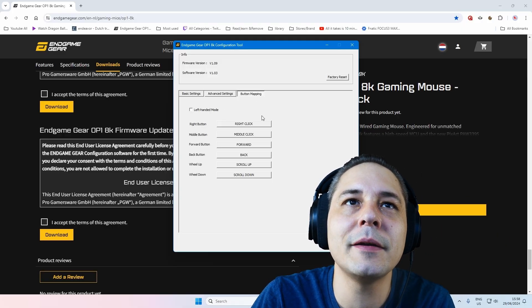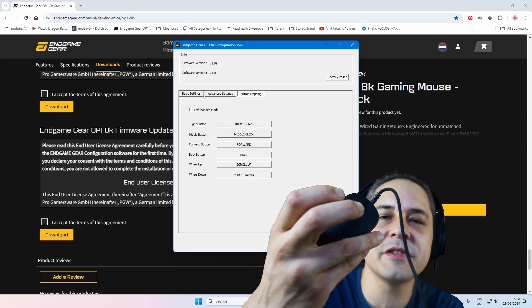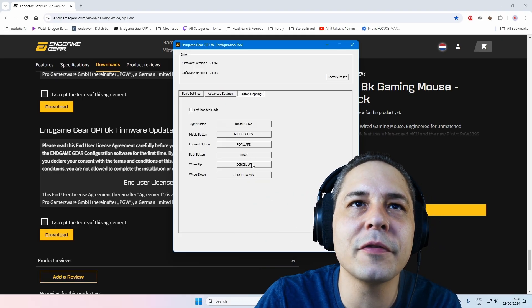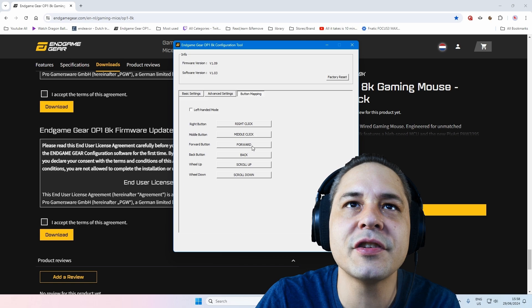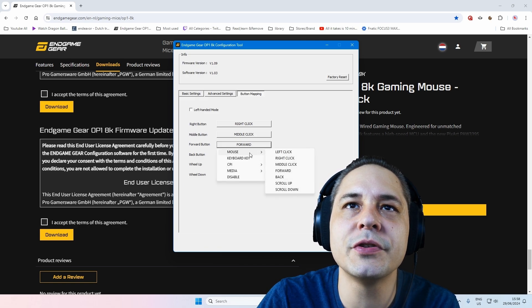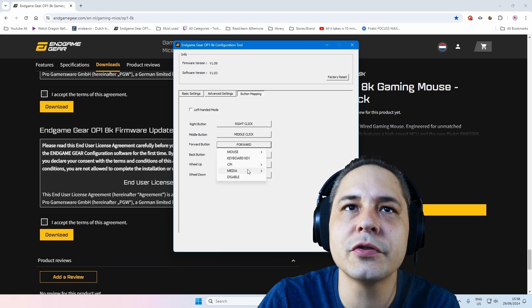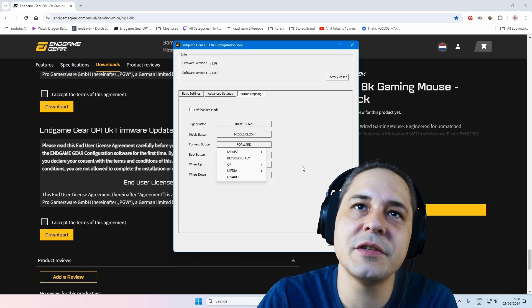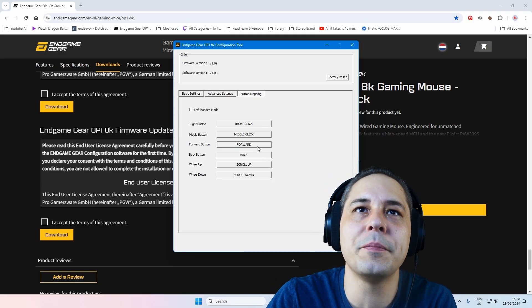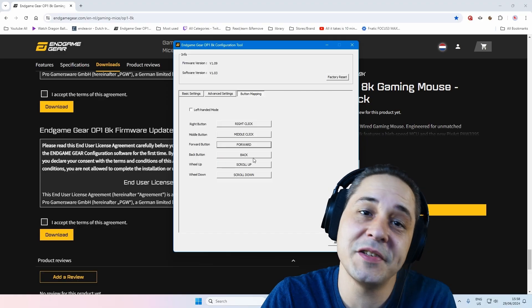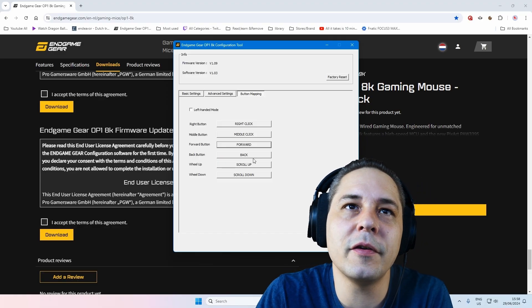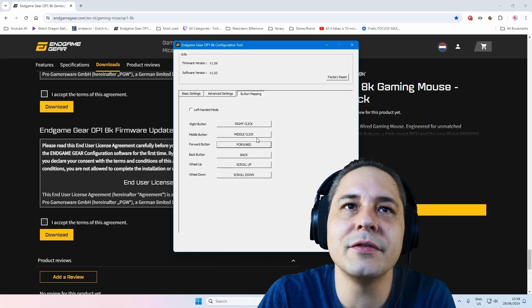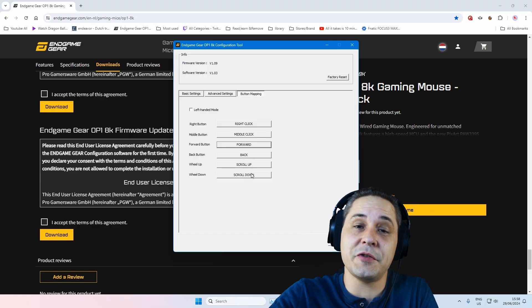And button mapping. It has no customization buttons, so you cannot really button map. But for example, if you want to button map your side button, you have your options to choose from. But yeah, there are no customization buttons, so I keep them default because I want forward and backward on my side buttons. But if you want for example your middle mouse button click change that, you can adjust it. So this is basically the software, guys.